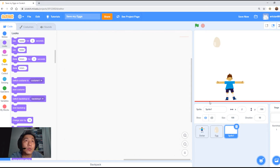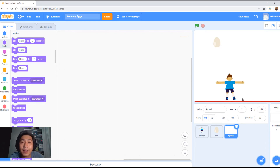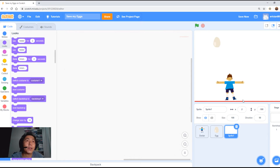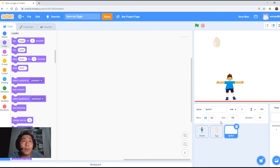This red bar here will detect when the egg has touched the ground. Now let's program the egg.